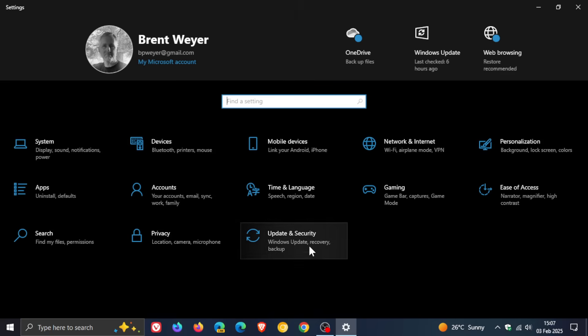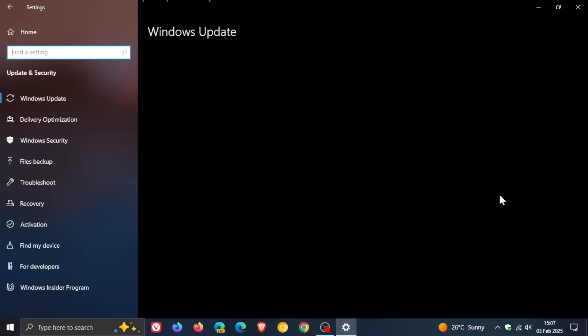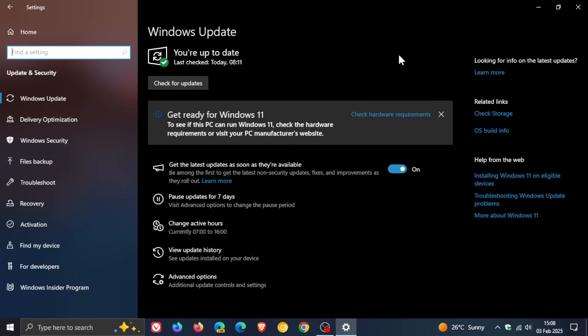How much does the ESU cost? So the extended security updates for Windows 10 can be purchased today, Microsoft says, through the Microsoft volume licensing program at 61 US dollars per device for one year. The price, they say, doubles every consecutive year for a maximum of three years.